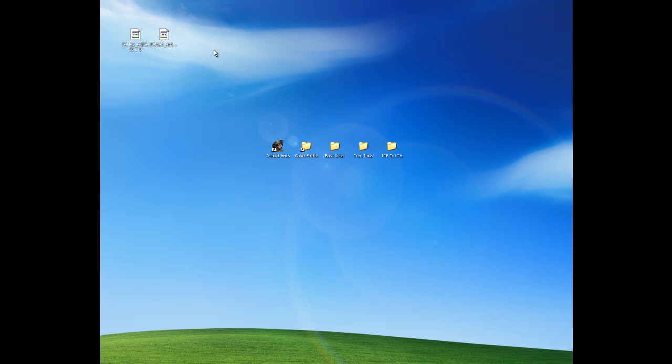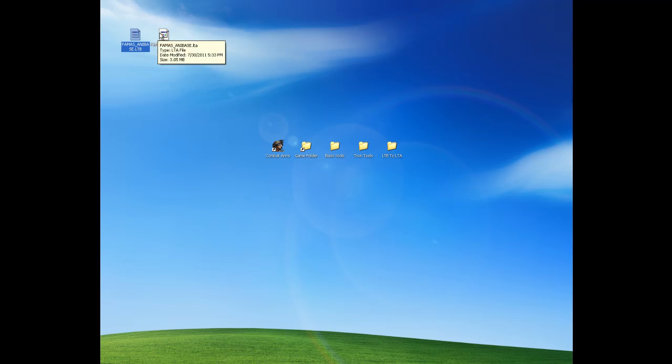So, first off, I got my file that I want to mod, which is the FAMIS. And I already converted it to an LTA so I can edit it. So now I just got to do what Hauser said to do in his instructions.